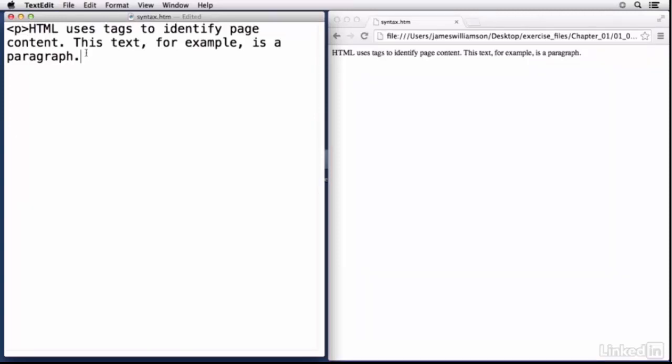So that is the makeup or the syntax if you will of an opening tag. You've got the left angle bracket, you've got the character or characters that represent that particular element, in this case p for paragraph, and then the right angle bracket. Now everything, a browser is basically going to look at this and it's going to know that everything after this is contained within that paragraph.